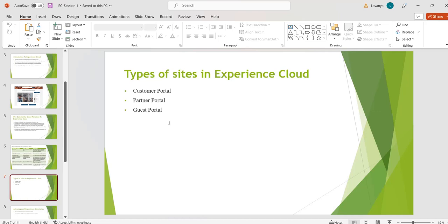There are three types of sites available in Experience Cloud: Customer Portal, Partner Portal, and Guest Portal. Customer Portal is a portal built for our customers — it is a business-to-customer portal where we can directly interact with our end customers.